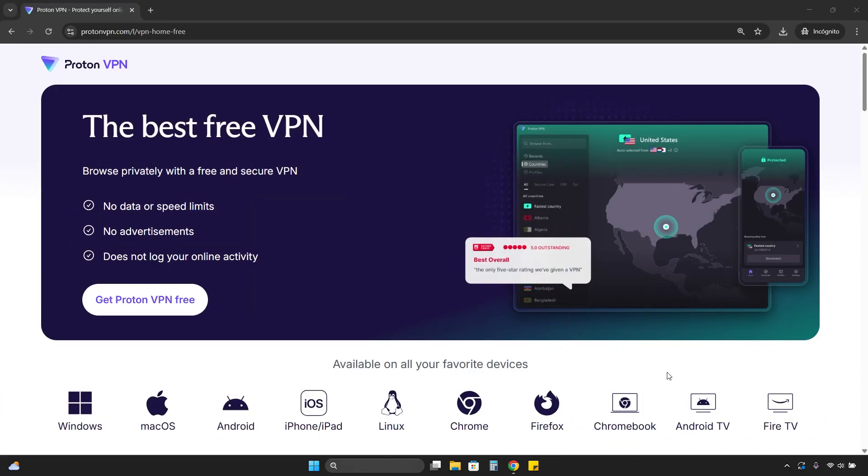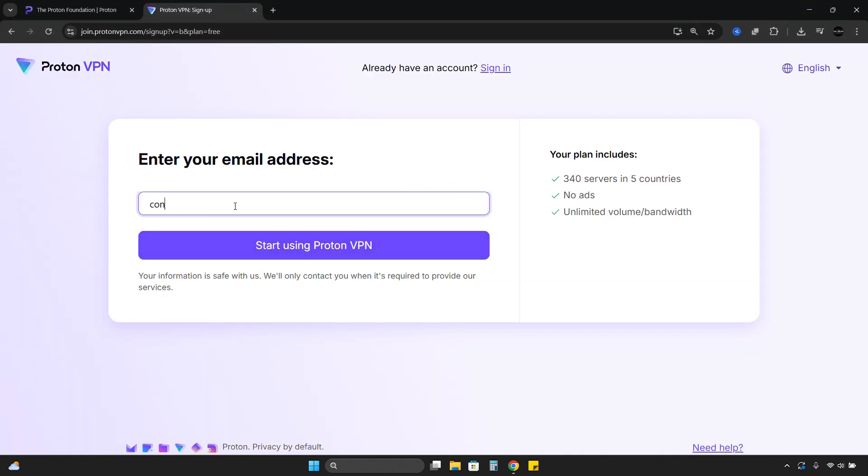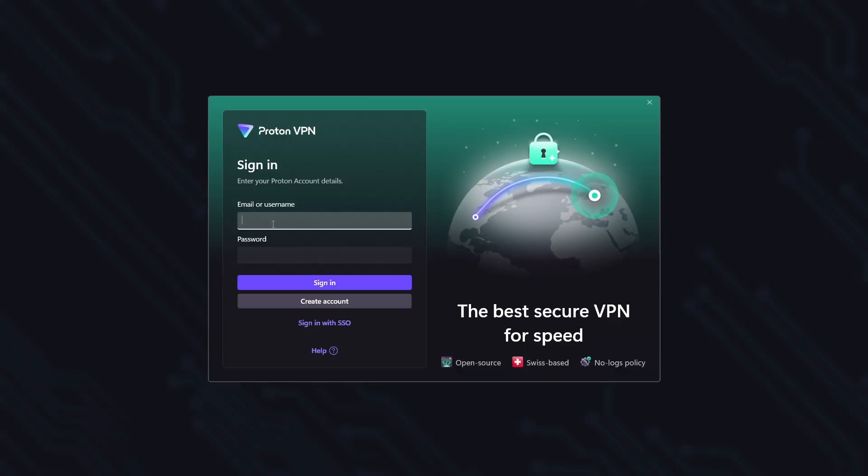To get started, the first thing you need to do is create a free account. You'll find the direct link to the free version in the description. Once installed, log in with the email and password for the free account you created.